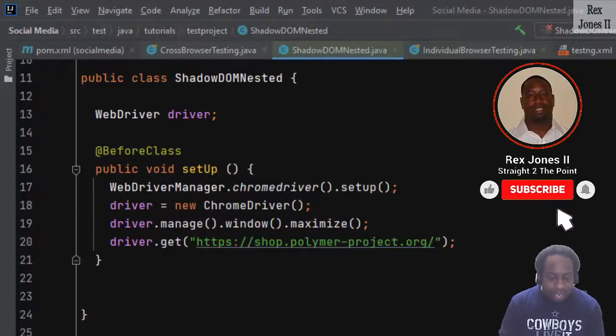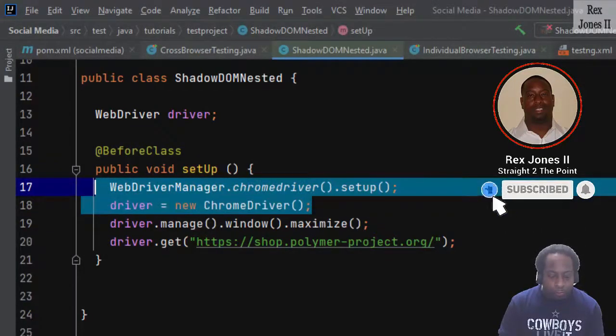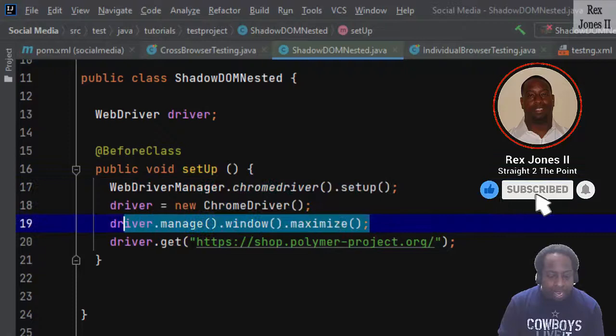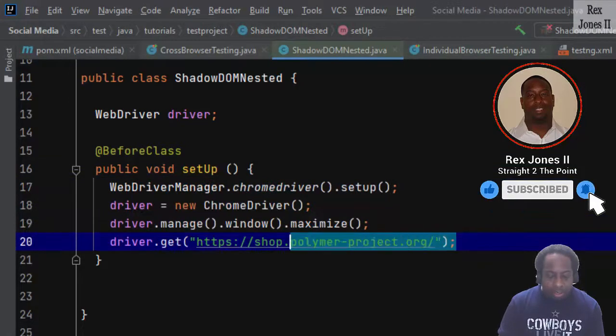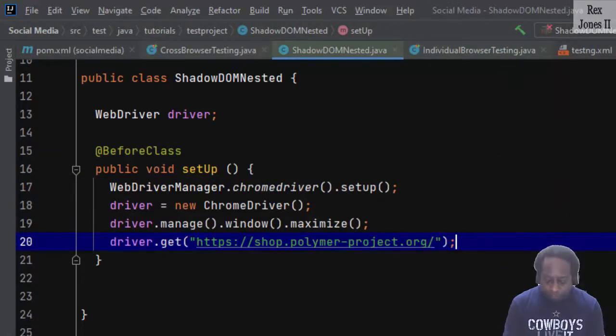It is set up to use Chrome, maximize the window, and to load the application.